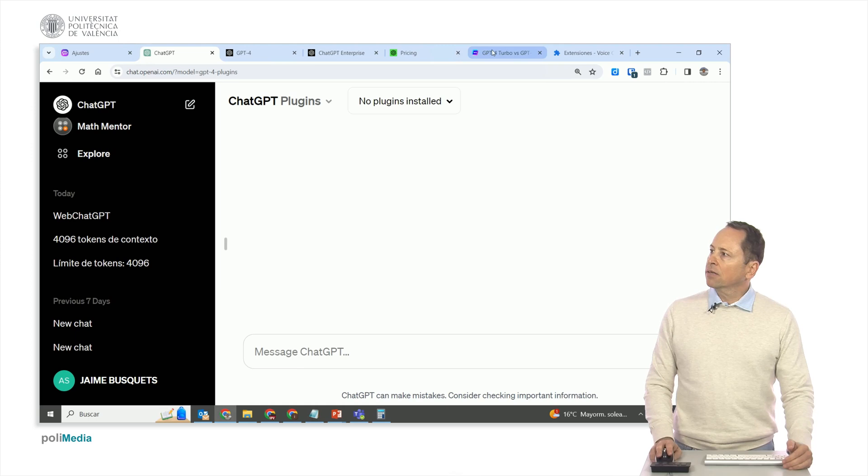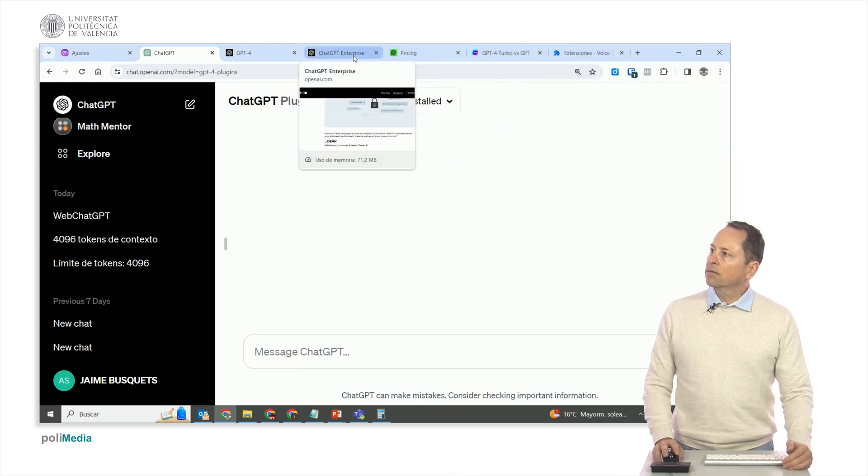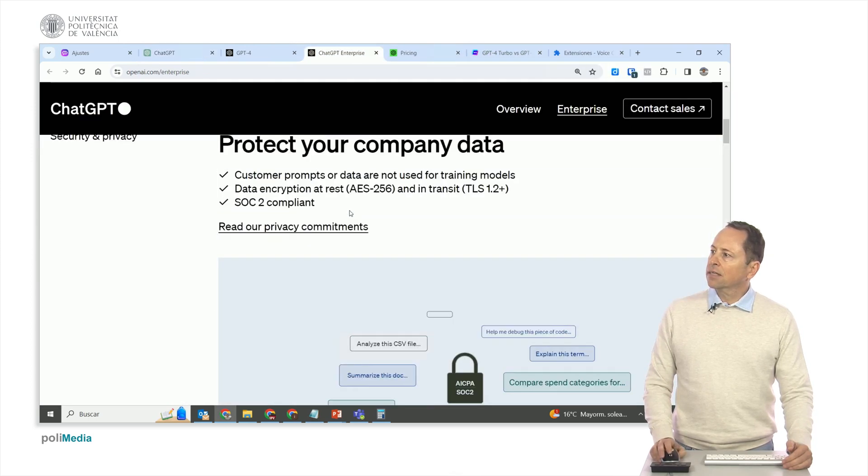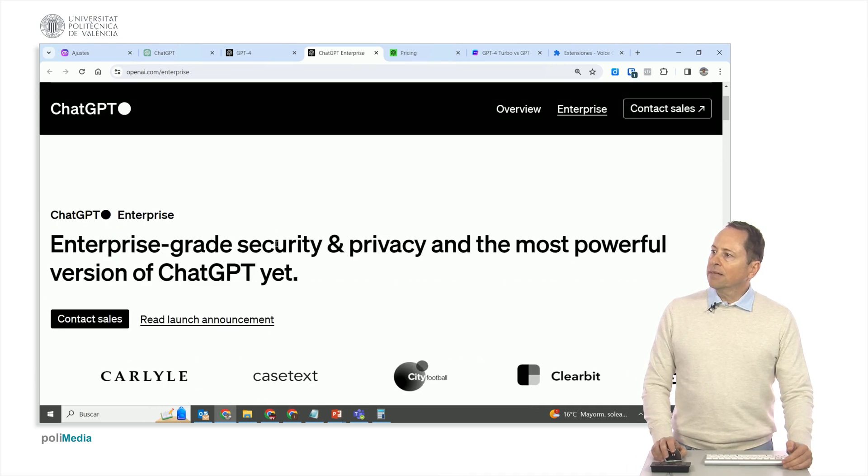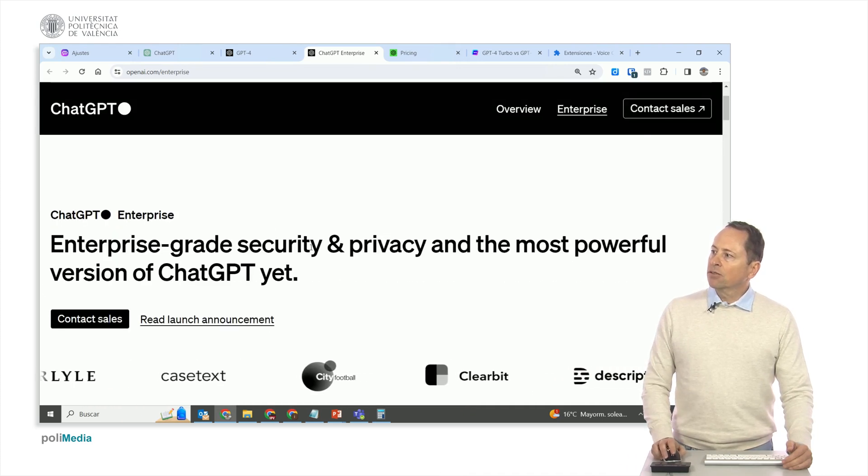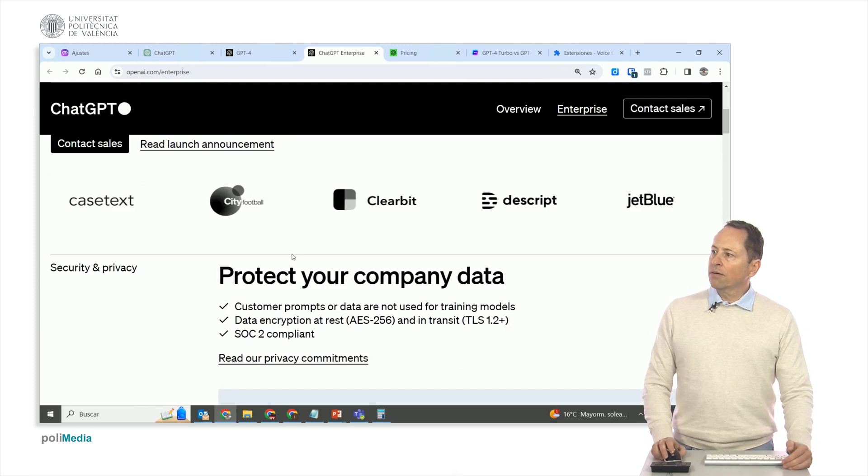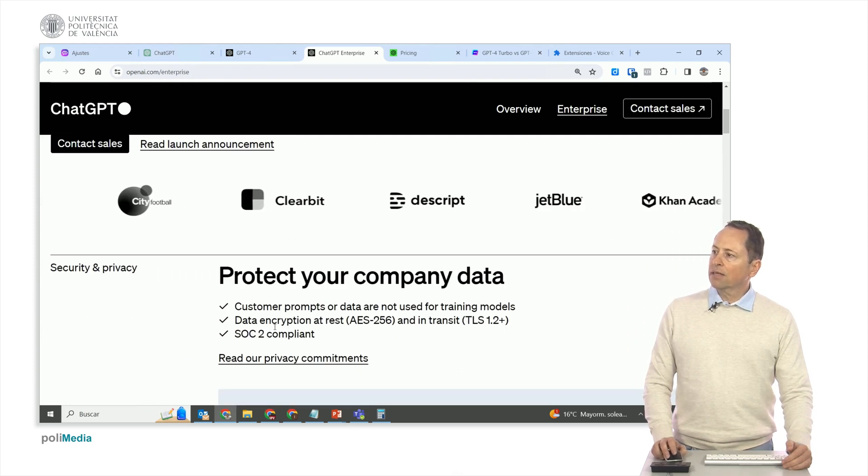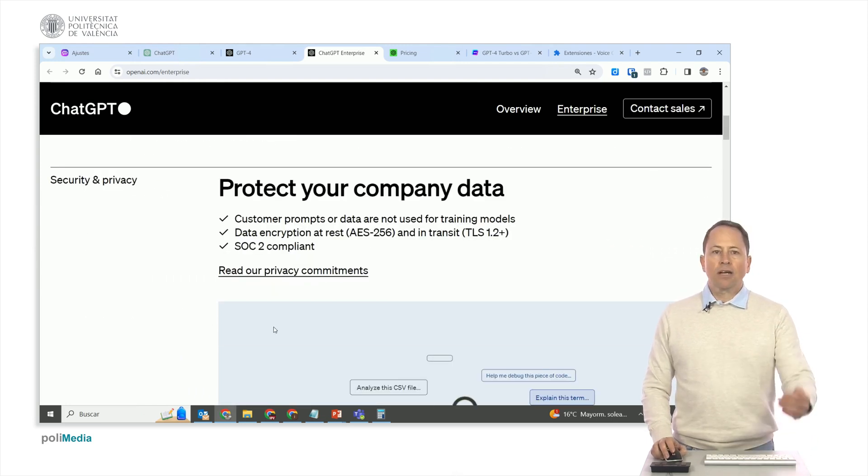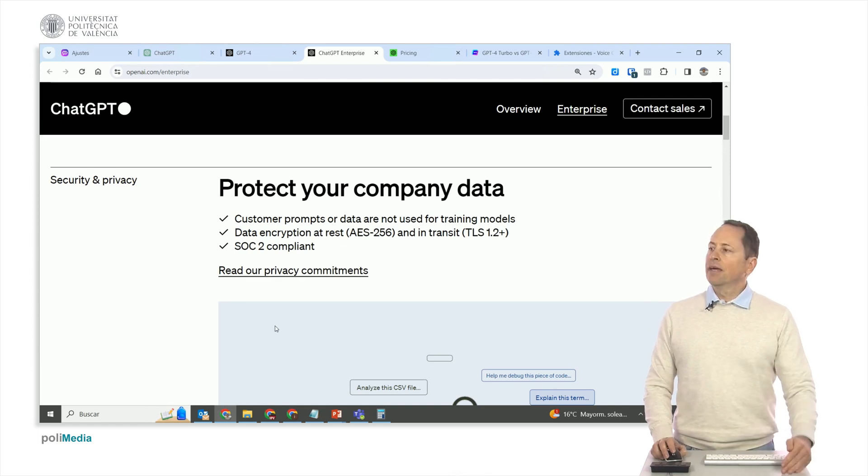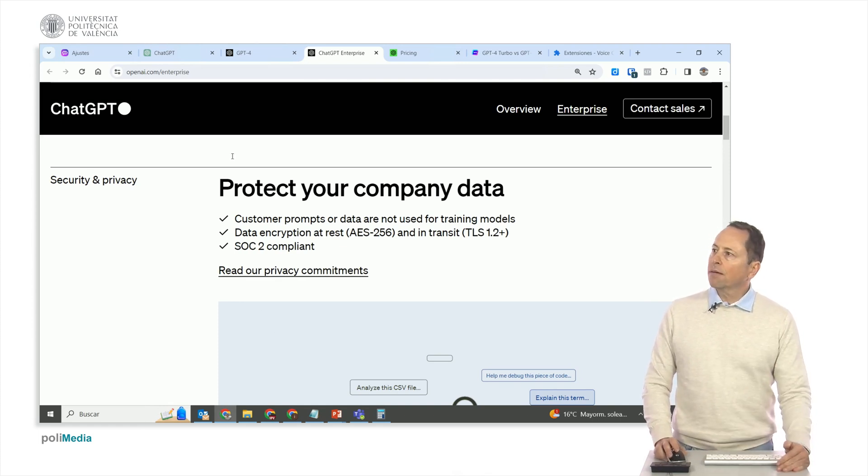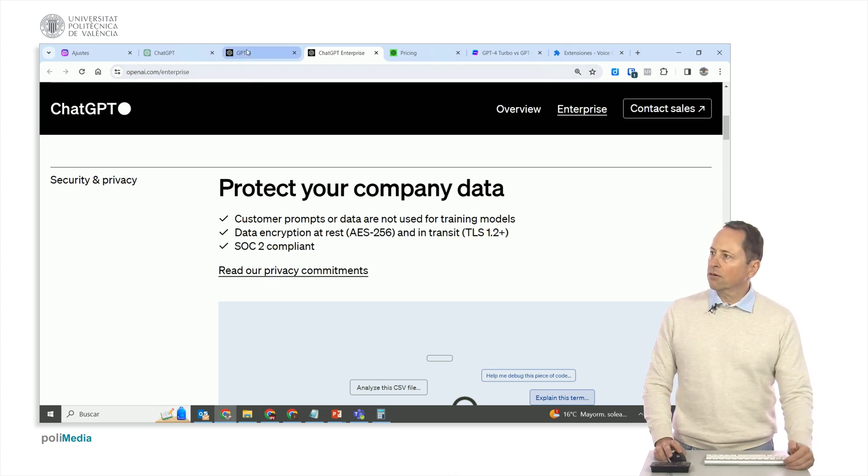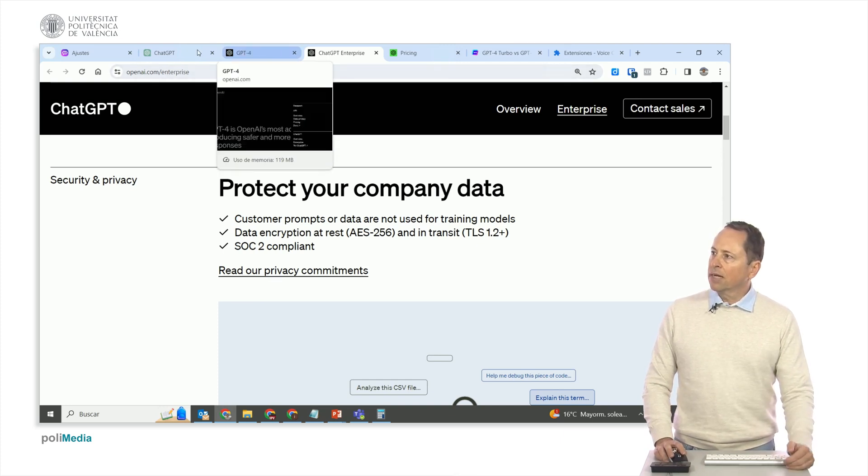In contrast, if we move to GPT-Enterprise, which is this one I have here, it allows you to have security and privacy with the latest version of ChatGPT with data encryption. However, for this, you need to contact OpenAI and get a customized offer. It's not ChatGPT+, which is more oriented towards individual users, and that's what we are working with now.